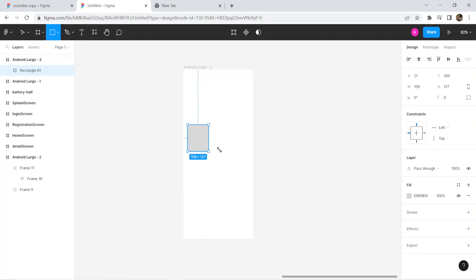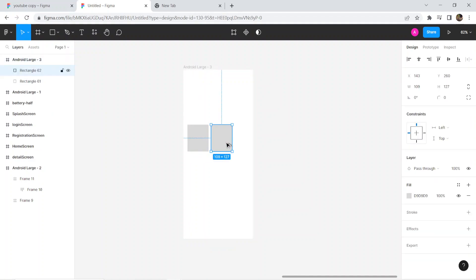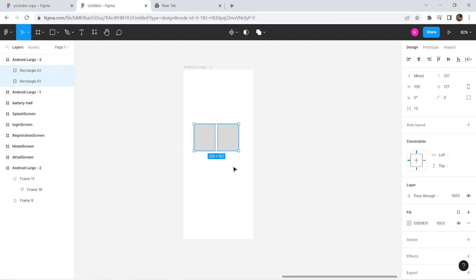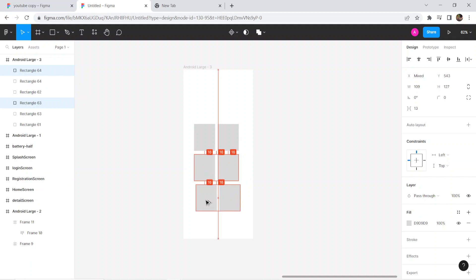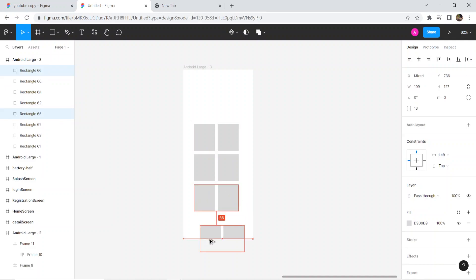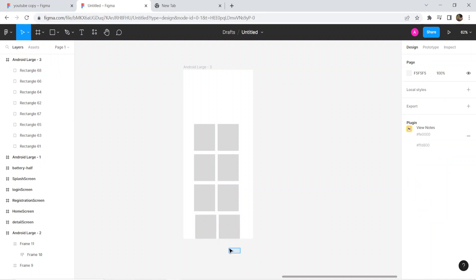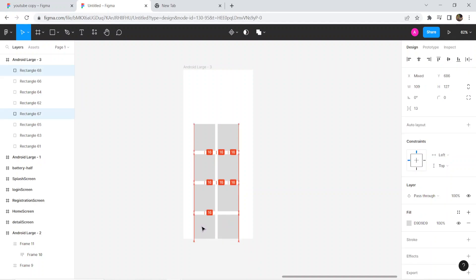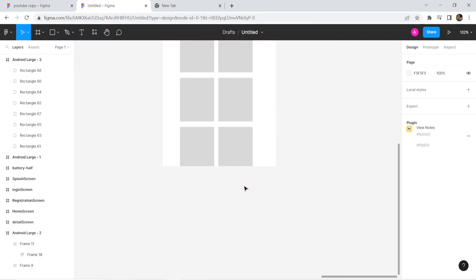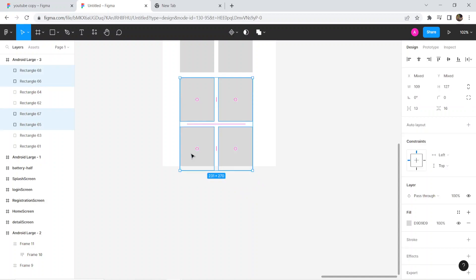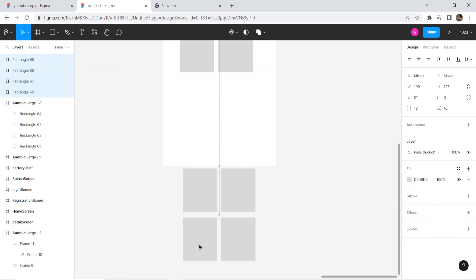First, we are going to set the image. This is our outline box, and in the box we are going to set the image, then scroll to the horizontal to see how we are going to go.